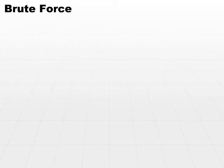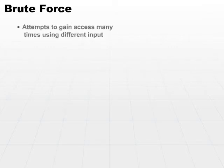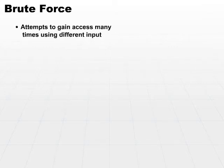The first type of attack is a brute force attack. In the context of access control, a brute force attack attempts to gain access many times using different input.